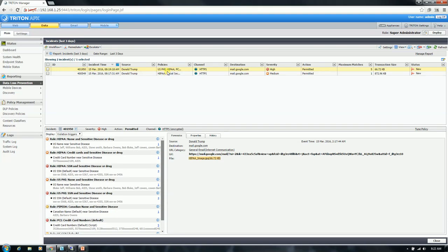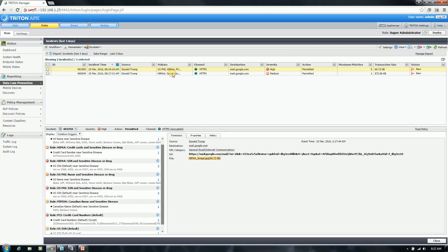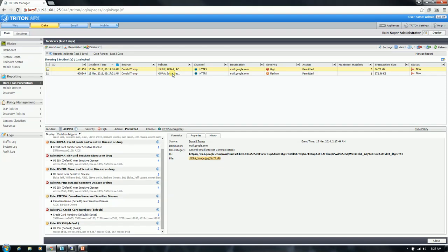And we've hit on much more. As you may recall, we had some names, diseases, social security numbers, credit card numbers. And it looks like we hit on most of those — five credit card numbers, five social security numbers.